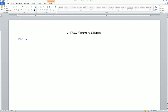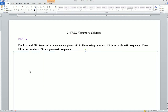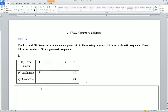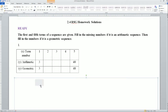Welcome, this is the 2.4 homework solution for the Ready Set Go. We have the Ready part here — it says the first and fifth term of a sequence are given, fill in the missing numbers. If it is an arithmetic sequence, fill in the numbers; if it's also a geometric sequence, do the same. You have both the arithmetic and geometric sequences on your paper.